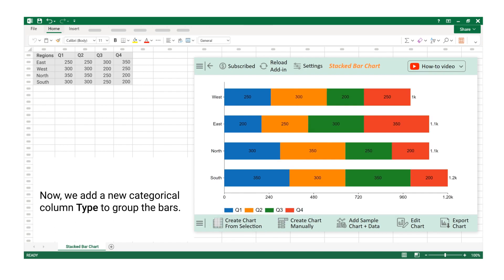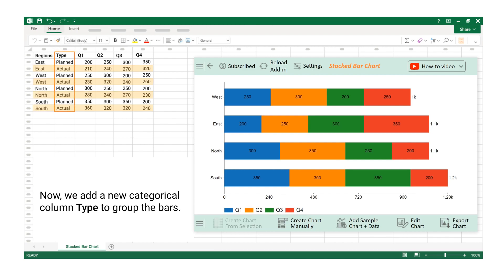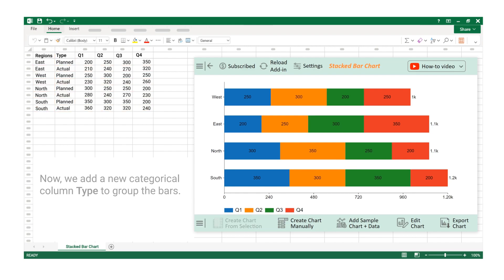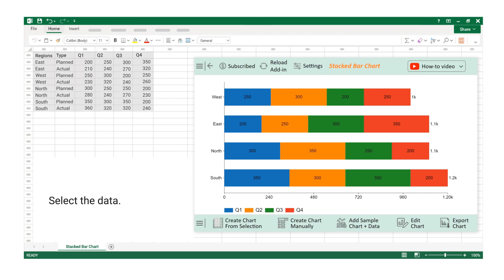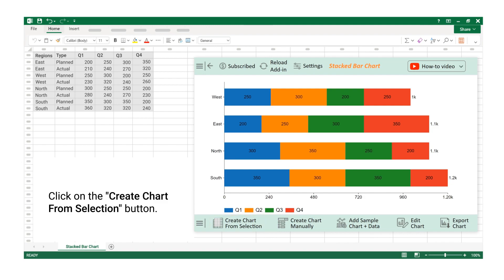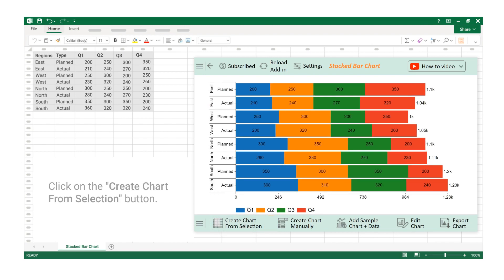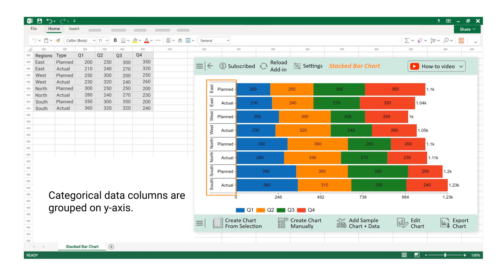Now we add a new categorical column type to group the bars. Select the data. Click on the Create Chart from Selection button. Categorical data columns are grouped on y-axis.